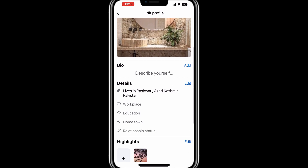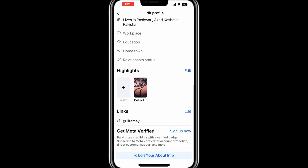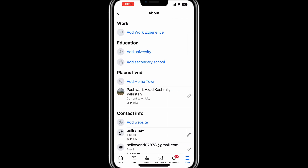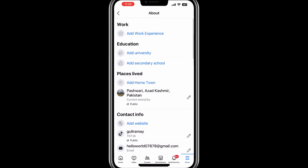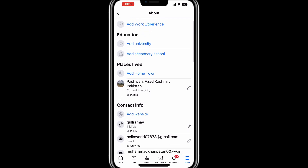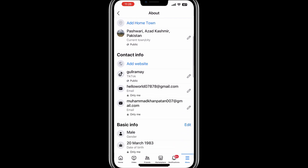After you select Edit Profile, you will see a new screen or panel with several customization options. Scroll down until you find a section labelled Edit Your About Info or similar. Tap or click on this option to open the About You editing menu.